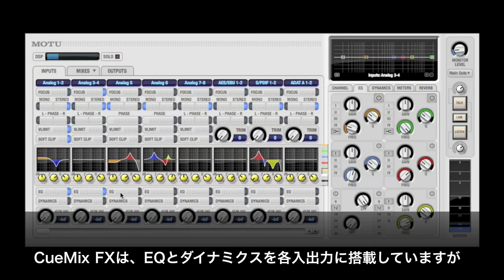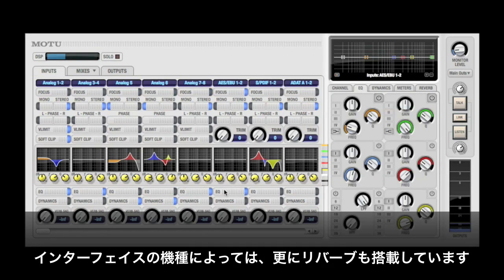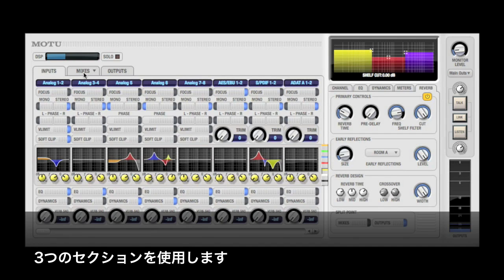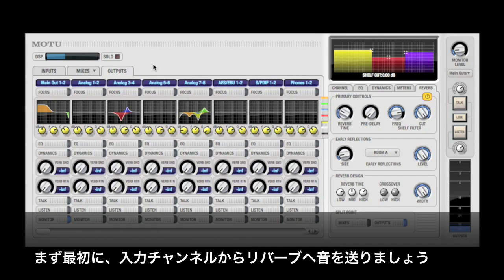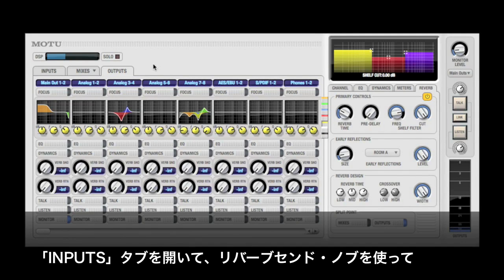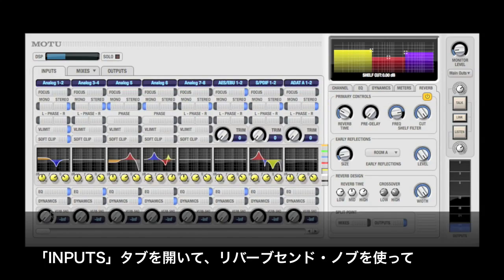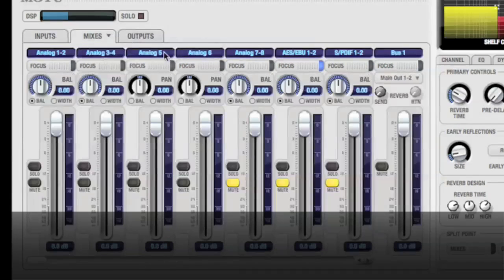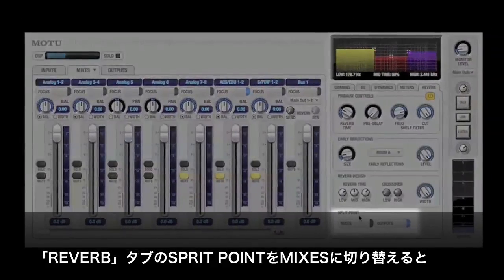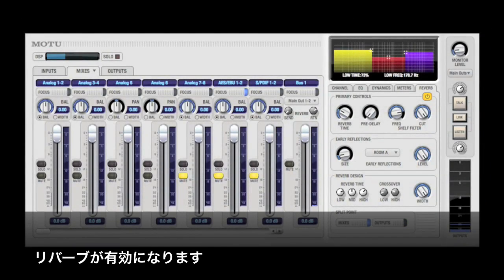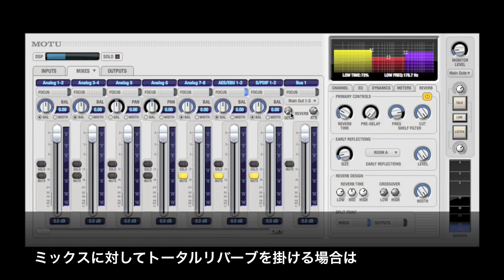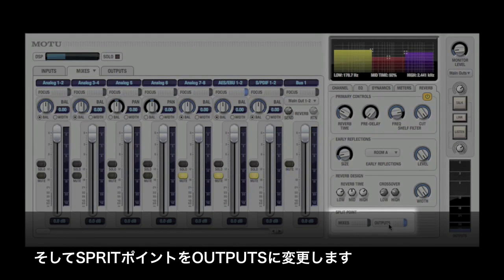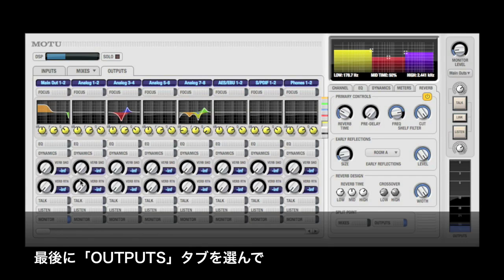While individual EQ and compression can be applied to multiple inputs and outputs, there is one global reverb available. You can send audio to the reverb using sends from the inputs, mix bus, and outputs. To add reverb to an input and return it to a specific mix, click the Inputs tab and use the verb send knob. Then go to the mix you want to return the reverb on and adjust the reverb return on the master fader for that mix. Make sure the split point is set to Mixes to enable the return knob. If you want to put reverb on an entire mix, simply adjust the send from that mix, set the reverb split point to Outputs, and on the Outputs tab, adjust the verb return knob on the desired output pair.